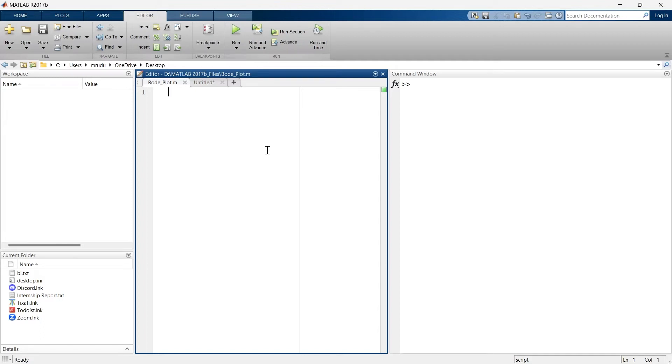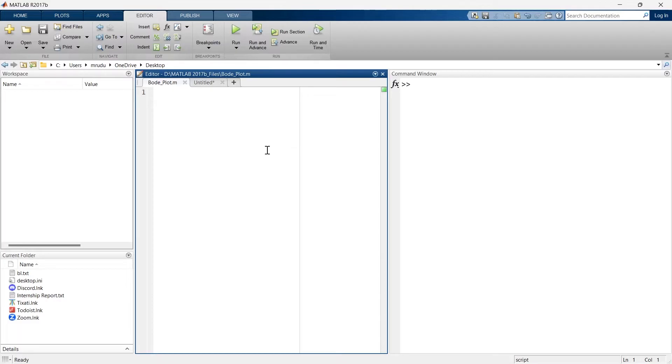Here in this video we'll see how to plot a border plot diagram in MATLAB. This video gonna be really quick, simple and easy, so without wasting time let's get started.